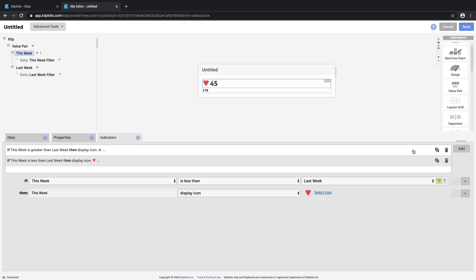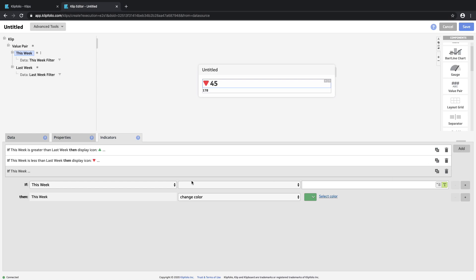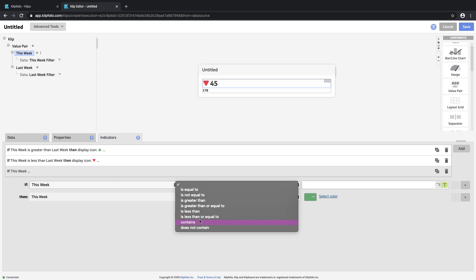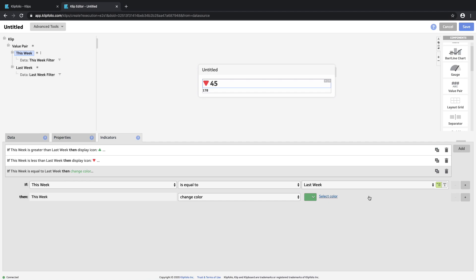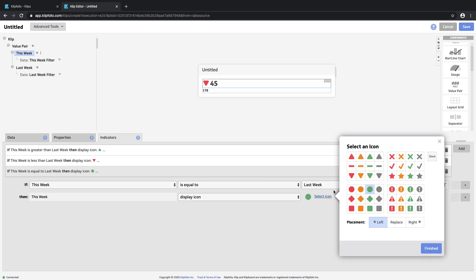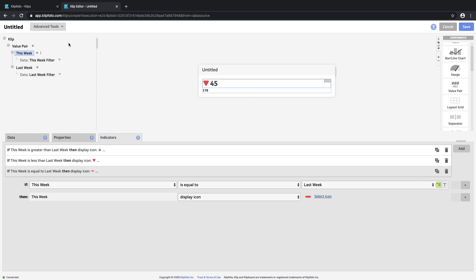You can also add an optional third indicator that checks for whether the value is the same. If it is the same as last week, maybe it's not that bad but it's also not great because there was no growth. So you can change the display icon to show something like a red dash. This is how we create an indicator and how you specify the conditions to immediately see whether you're doing better or worse than last week, or whatever period comparison you are doing.